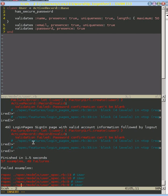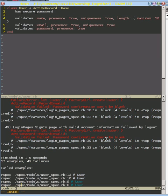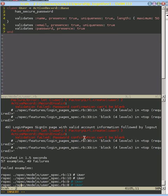Notice this. It says validation failed. Password confirmation can't be blank. One thing that has secure password requires is that when you create an account with a password, that you also have a matching password confirmation and not just a password. So if you can think of most websites, they ask you to type your password twice so that you can make sure that you didn't do a typo or anything like that. So let's first start by fixing our factory girl to do that.